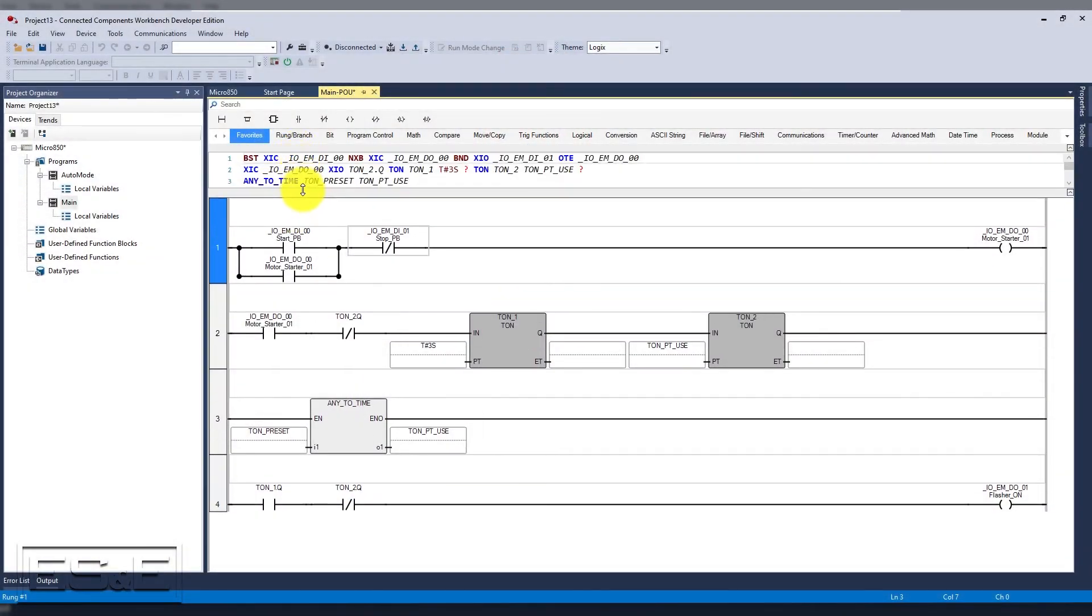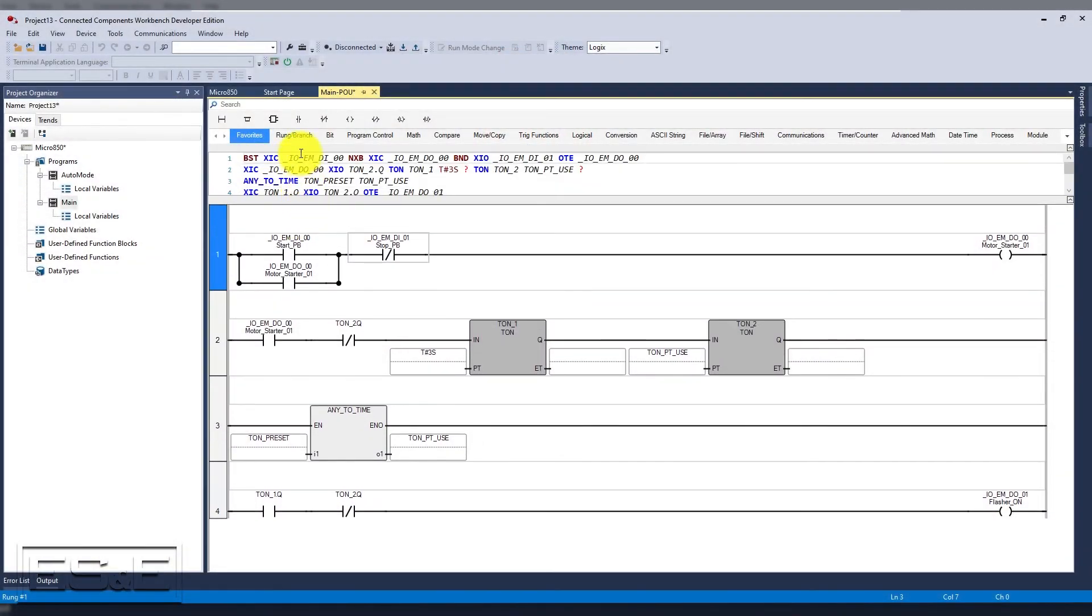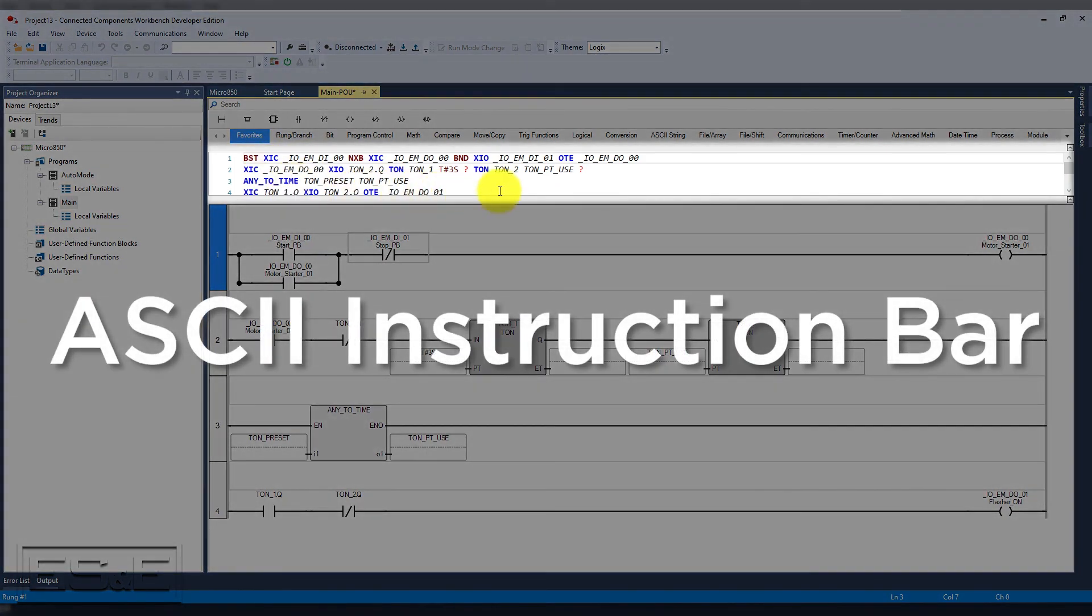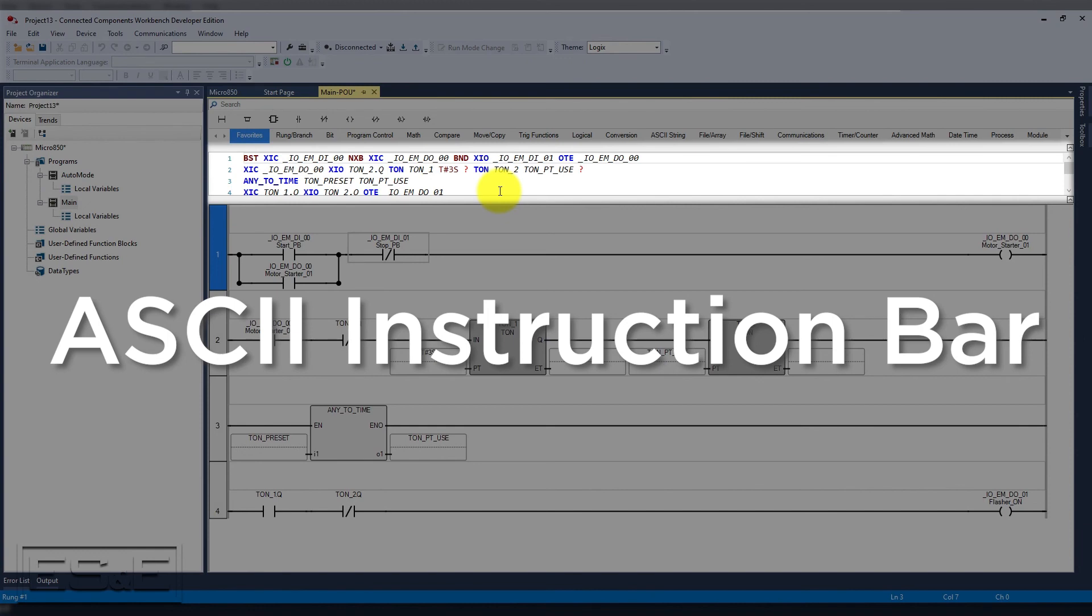This can be accomplished using the ASCII instruction bar. It won't create the tag names, but will generate all the code as long as your theme is set to Logix.